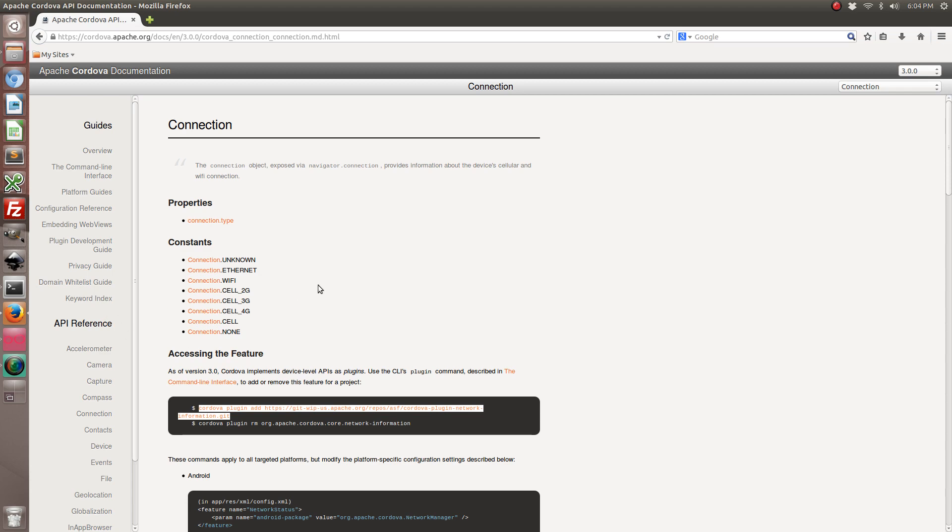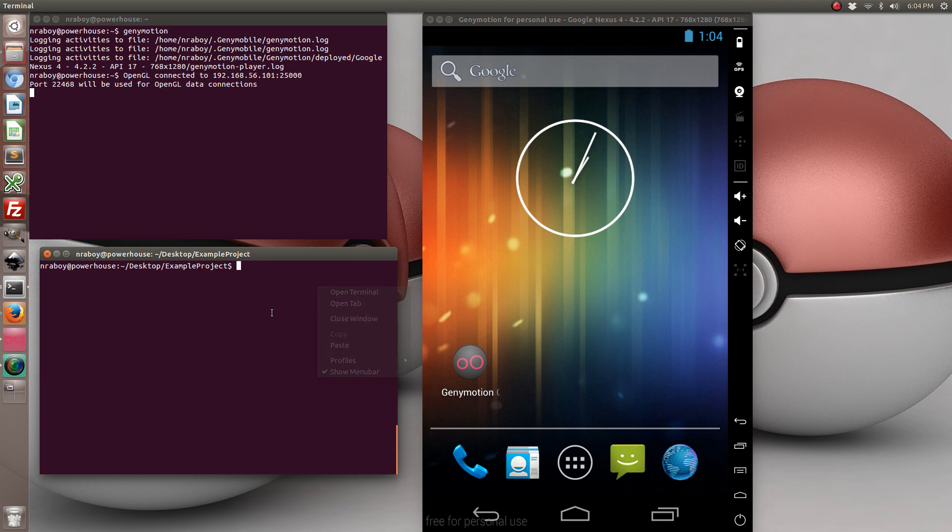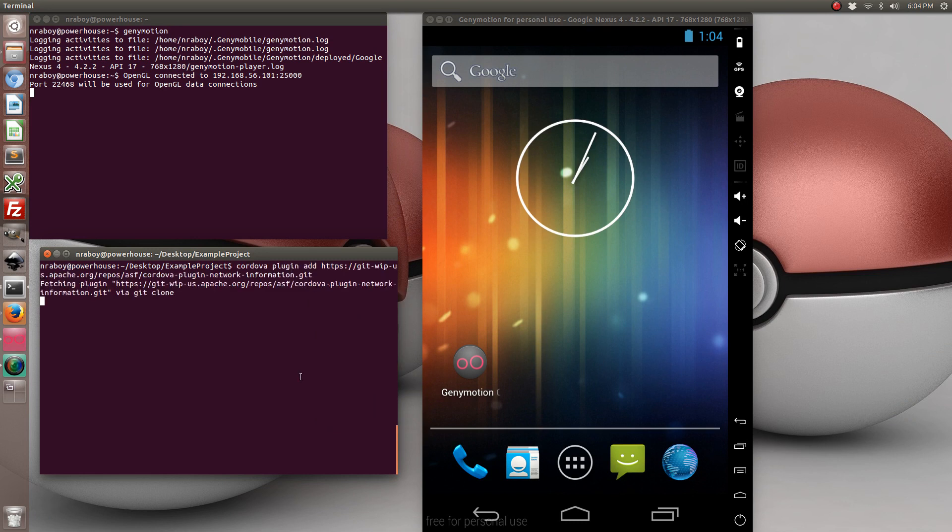Copy that. Let's go ahead and add it. Now the network plugin is installed.